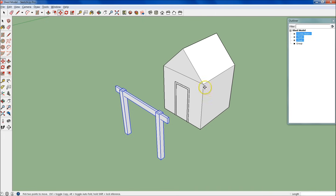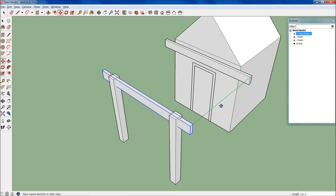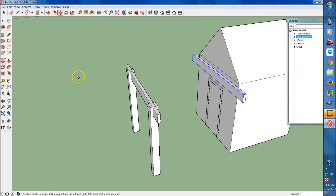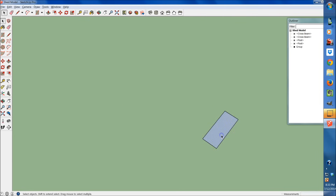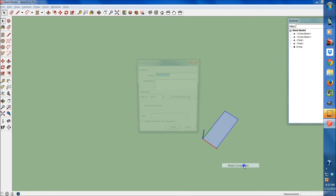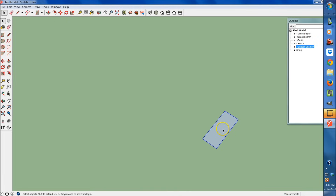Now we're going to create the beams that come across here. The first thing we need is our supporting beam, so let's go ahead and copy this by dragging it and hitting Control, then drop it. Now come up here to the Rectangle tool and we're going to make these ones 4 by 10. I'm going to come in here, select the whole thing, make it a component — I'll call these Shader Beam — and hit Create.